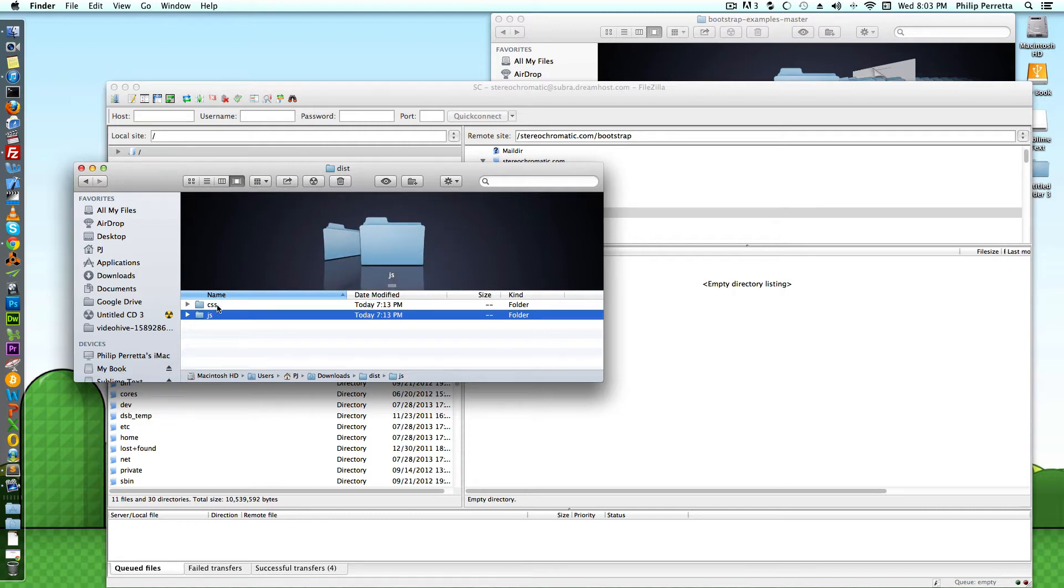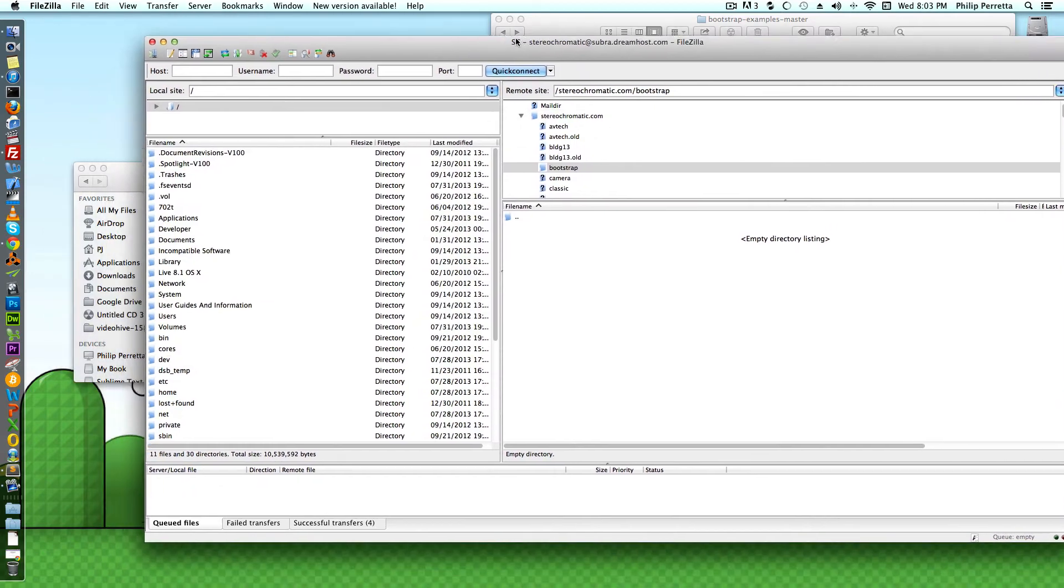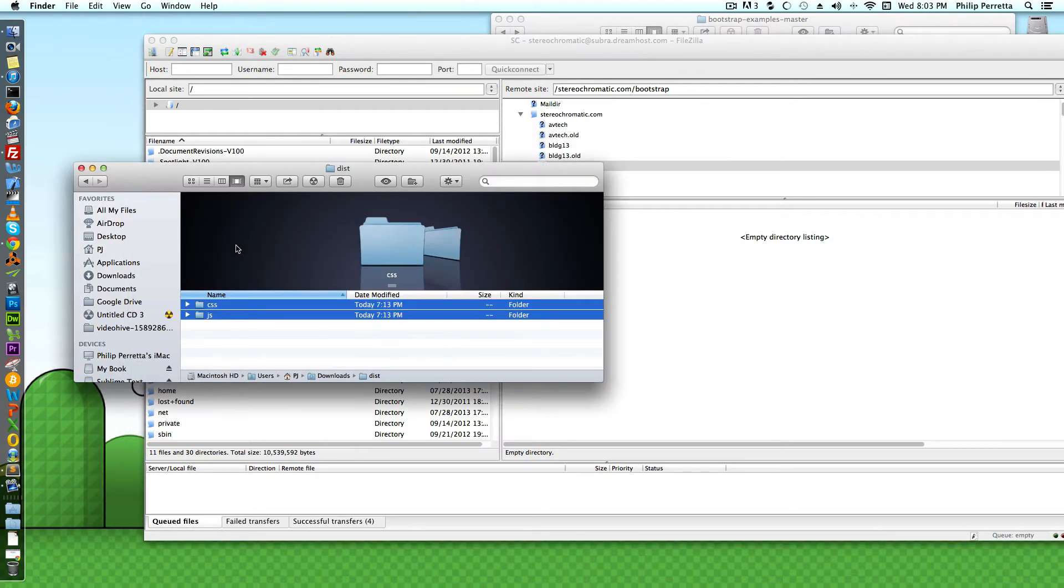What you're going to want to do is copy those two folders over somewhere on a web server or a local server. I'm going to do it on my server here and put it in a subdirectory called Bootstrap, so I'll move those two folders over.